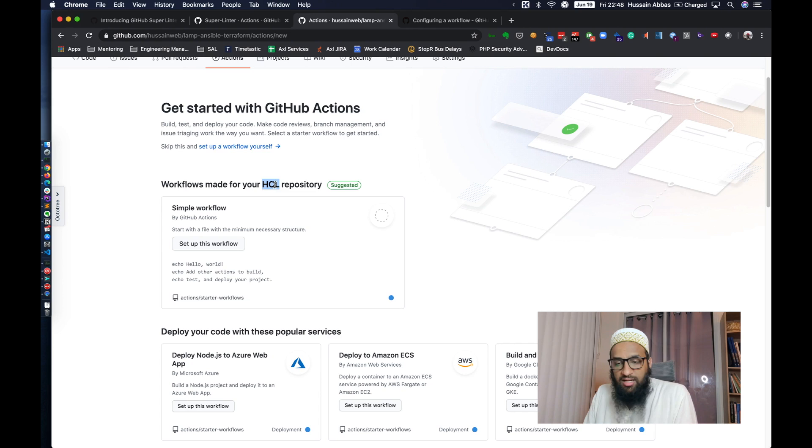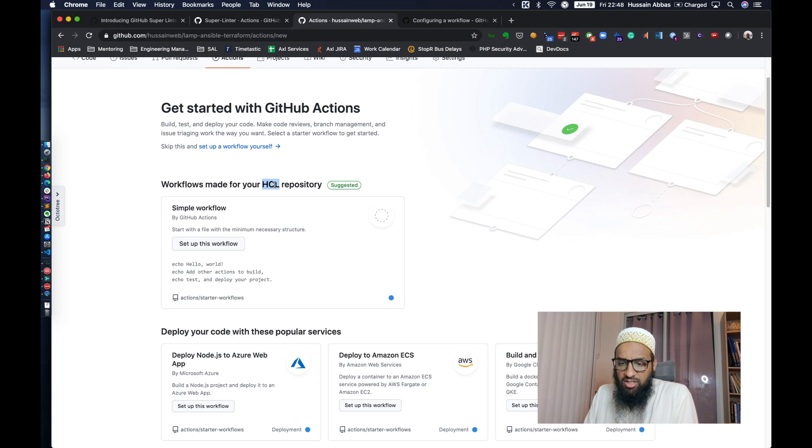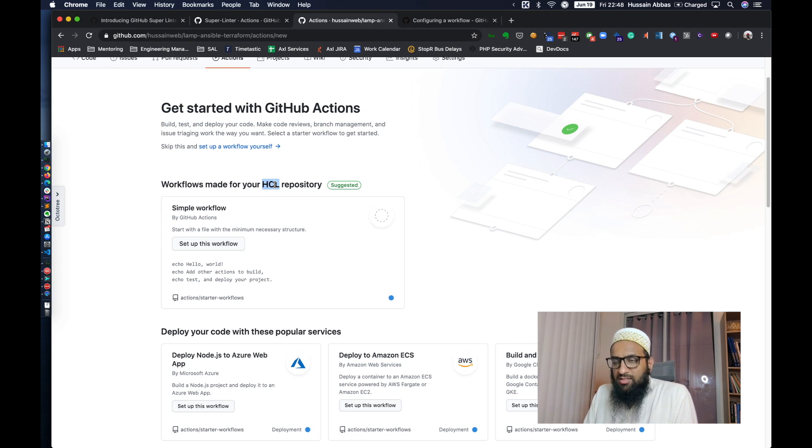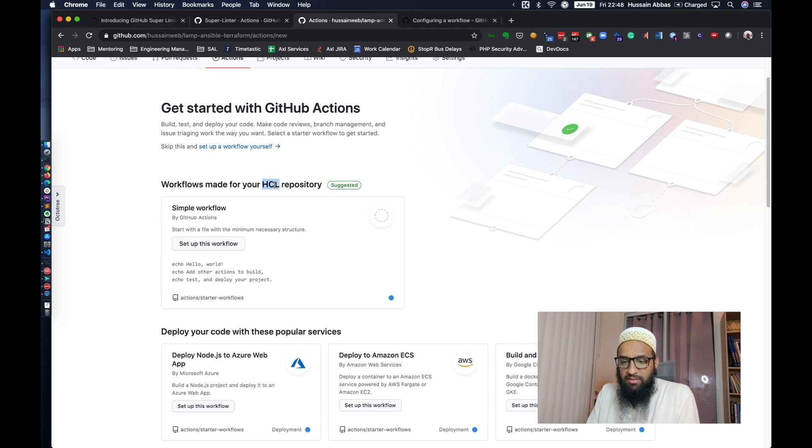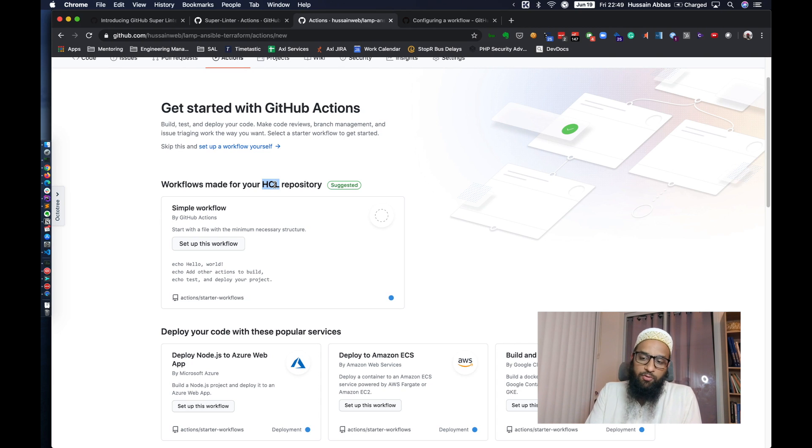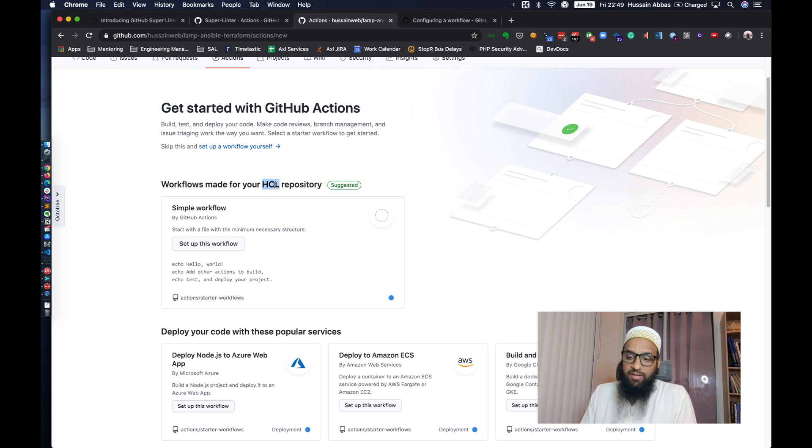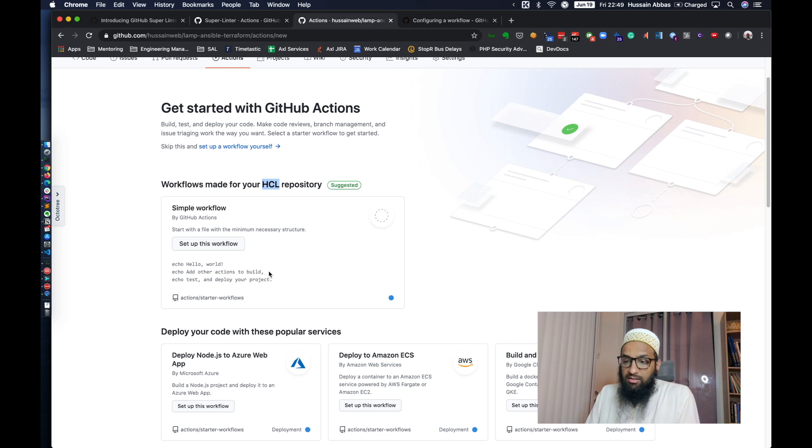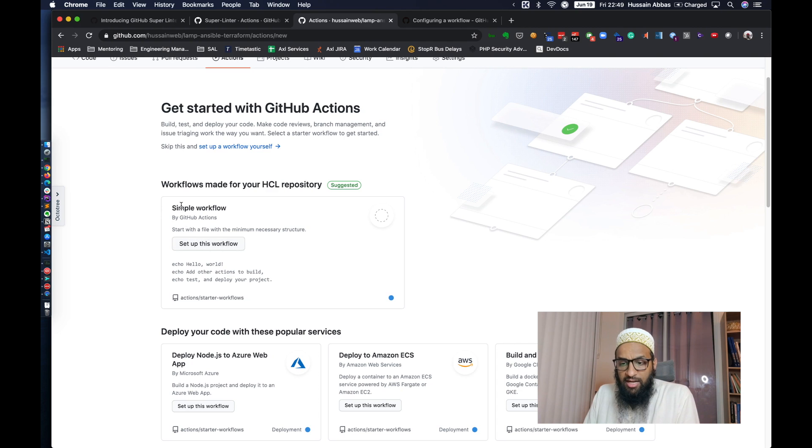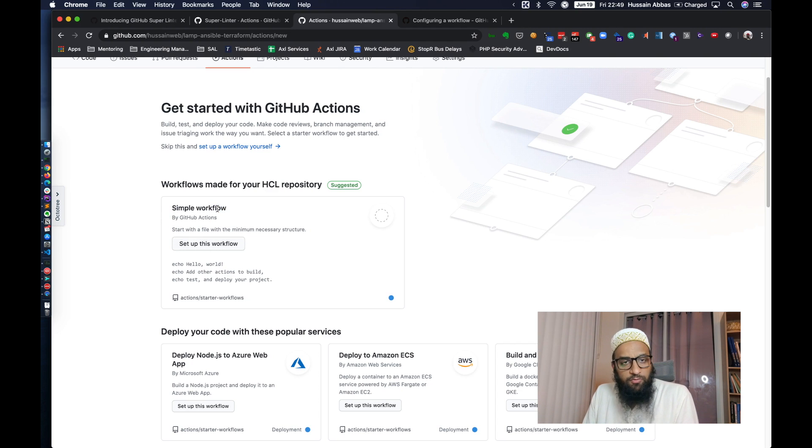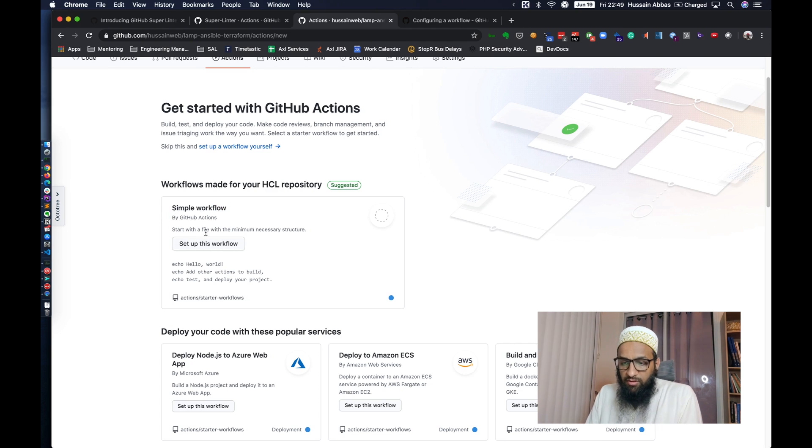So it says that it's detecting that this repository is an HCL repository. HCL is HashiCorp language, which is essentially a superset of JSON. It's not really the topic of this video, but if you were writing Terraform modules, you would probably be writing it in HCL. The bulk of the code in this repository is HCL. So I think GitHub is detecting that and it doesn't really have a specialized workflow for that.